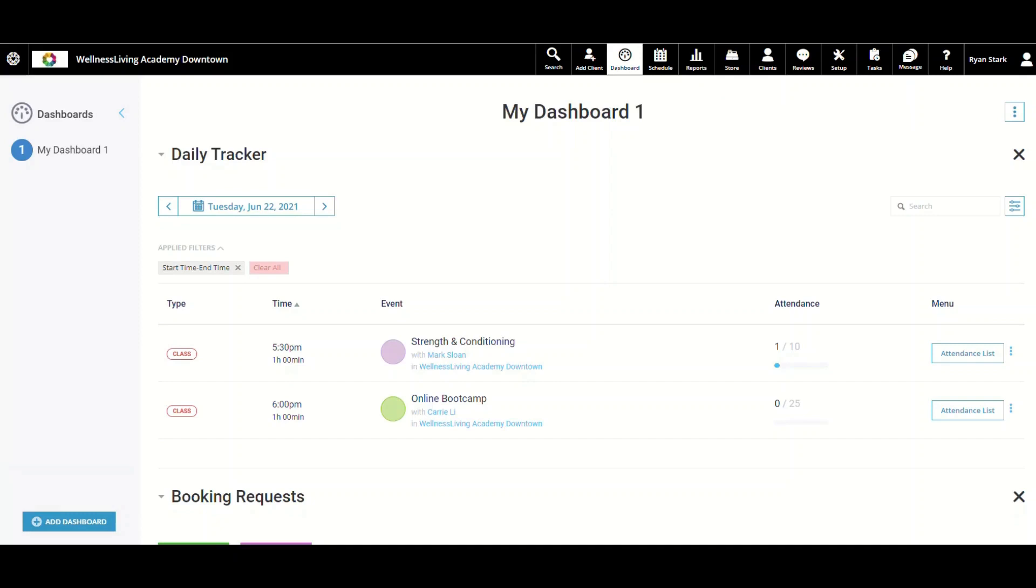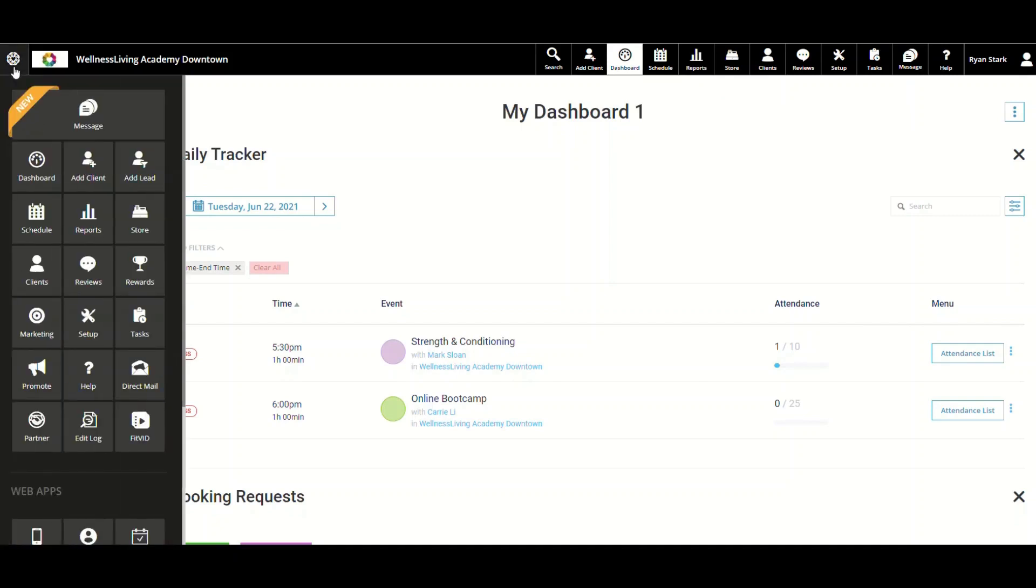In this video, I will be featuring Wellness Living's new Message Center feature. To get to the Message Center, we want to go up to Setup, then click on Message.